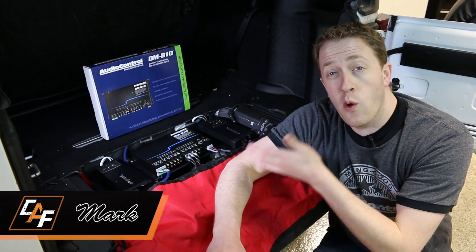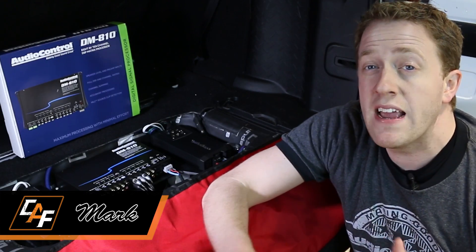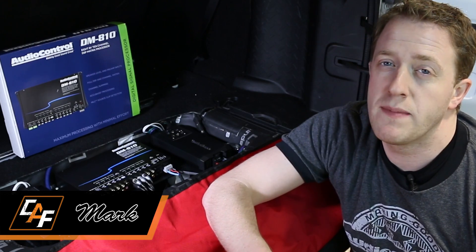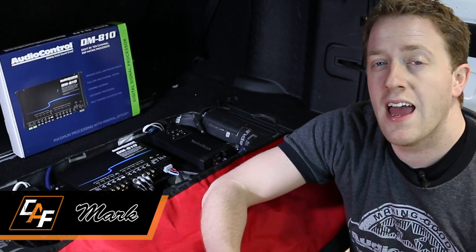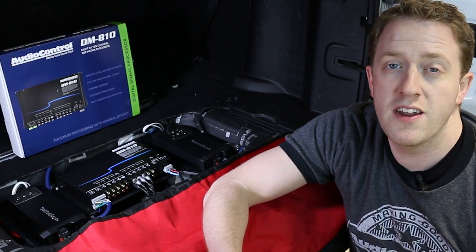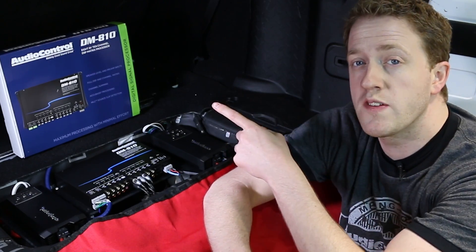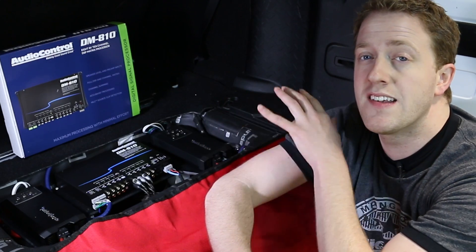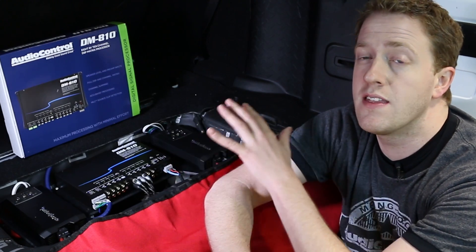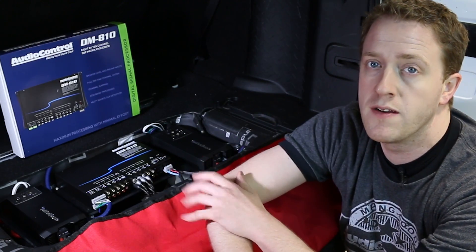When we build a custom car audio system, we of course want it to sound amazing. In order to make our system sound amazing, we need to have the ability to manipulate the audio signal that comes from the source unit and is then sent out to the different speakers and subwoofer.